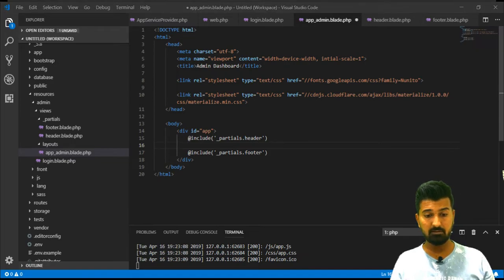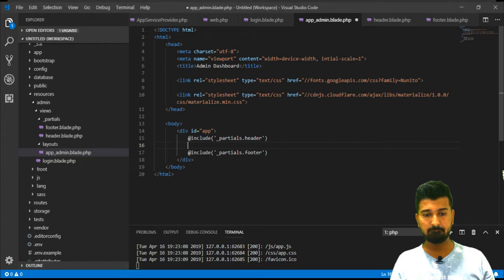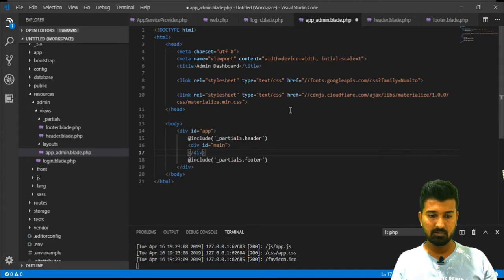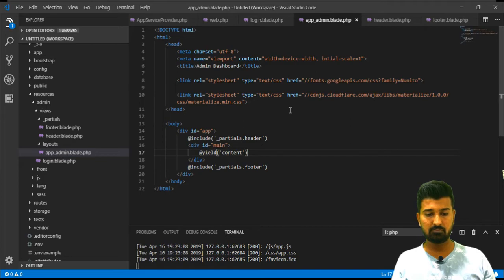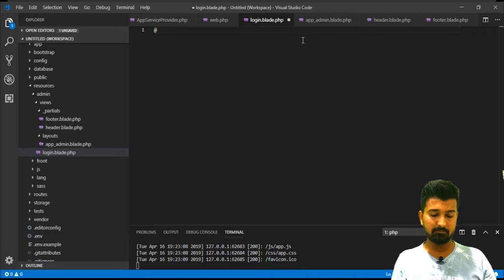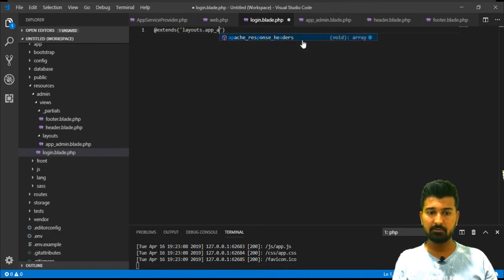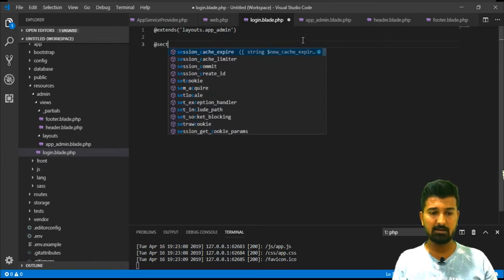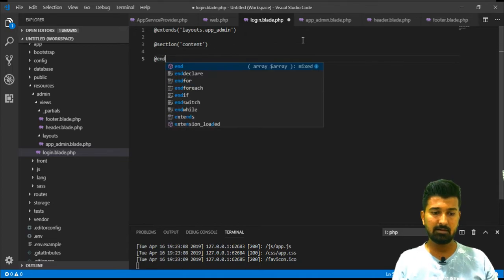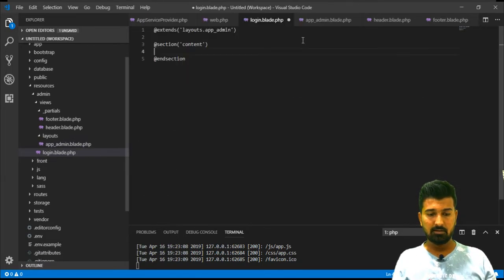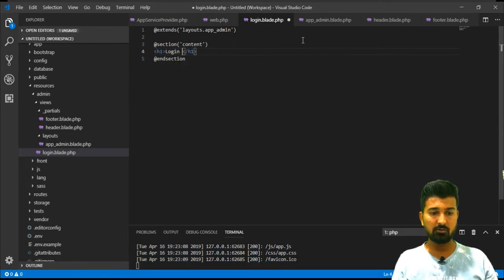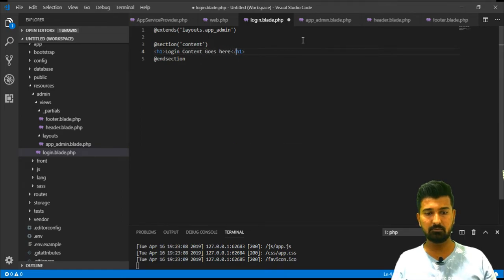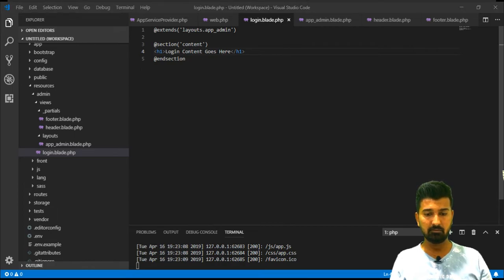Now the header file is saved, footer file is saved and we will of course have to yield our content. Let's yield our content over here. Now let's go back to login and say extends layouts.app_admin so we are extending this particular layout. And let's say section content, and section. We'll just have to write right now h1 tag login content goes here. This is just for a test so nothing fancy is going to be here.